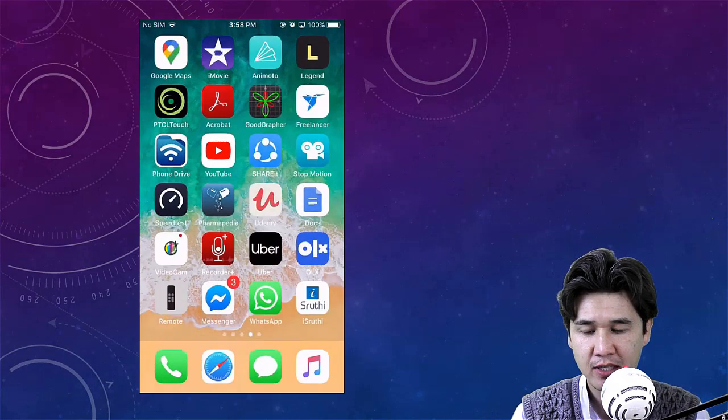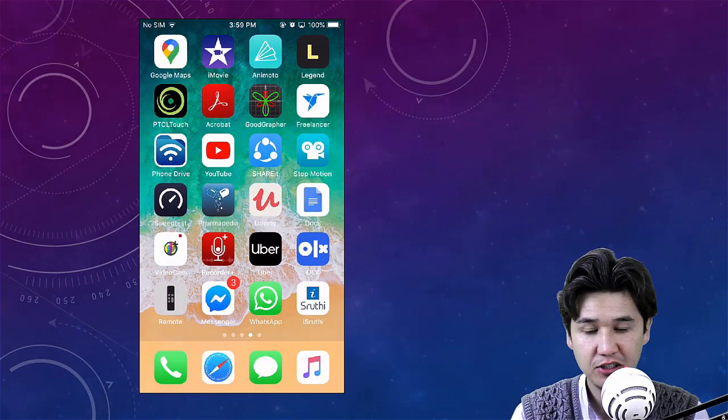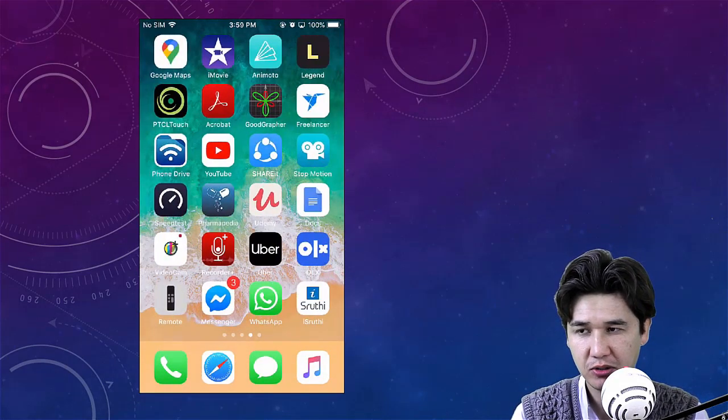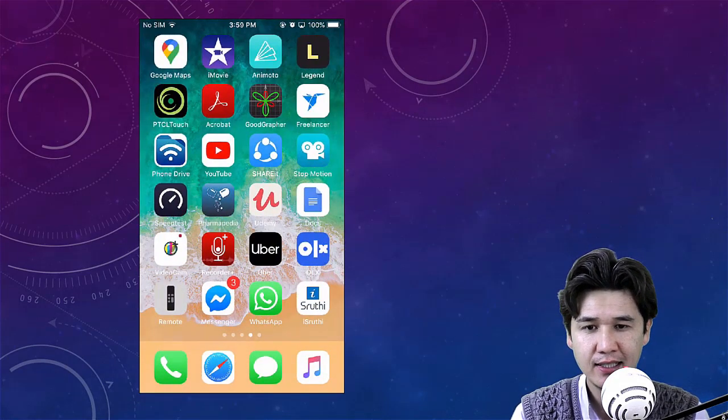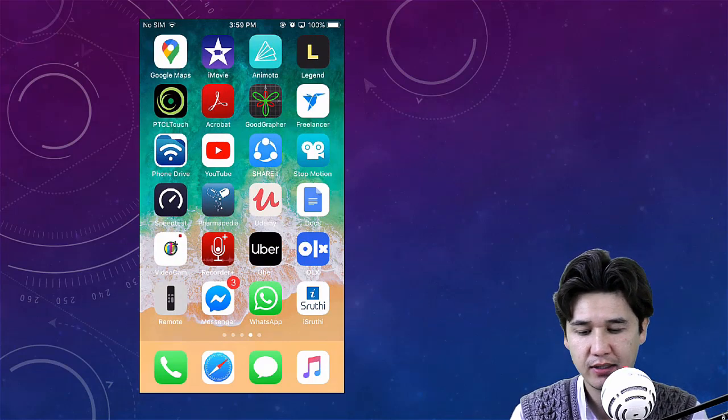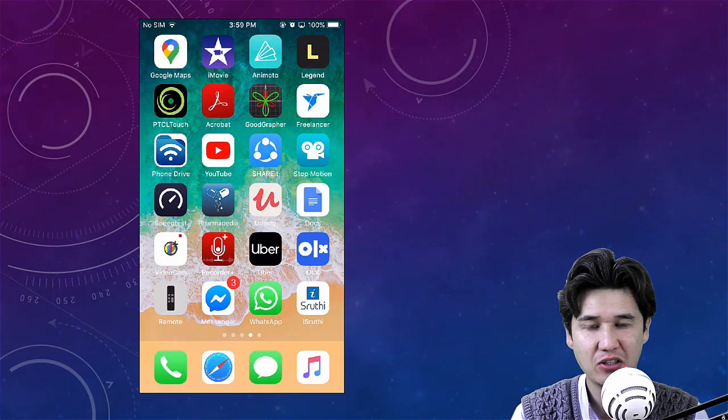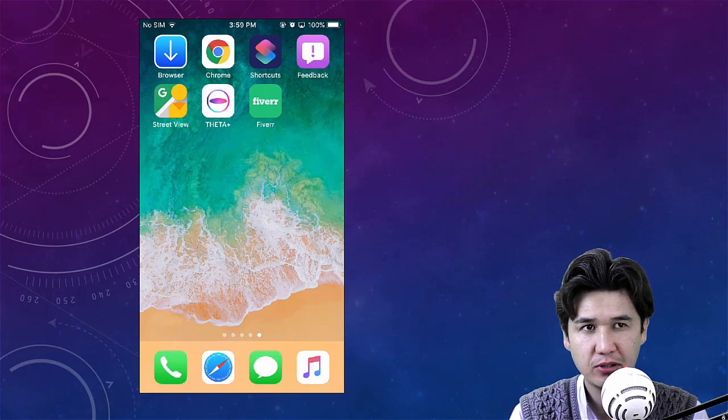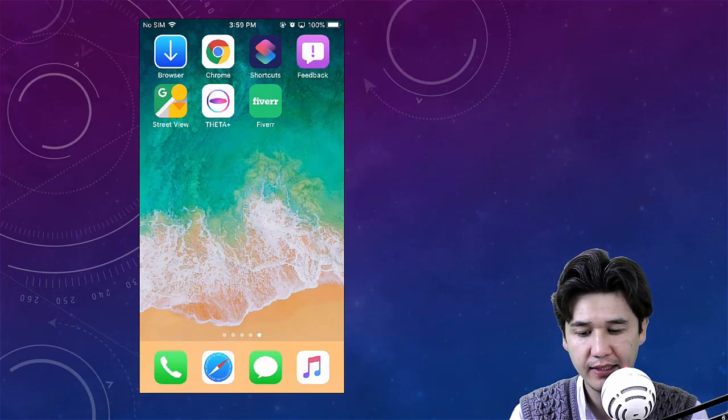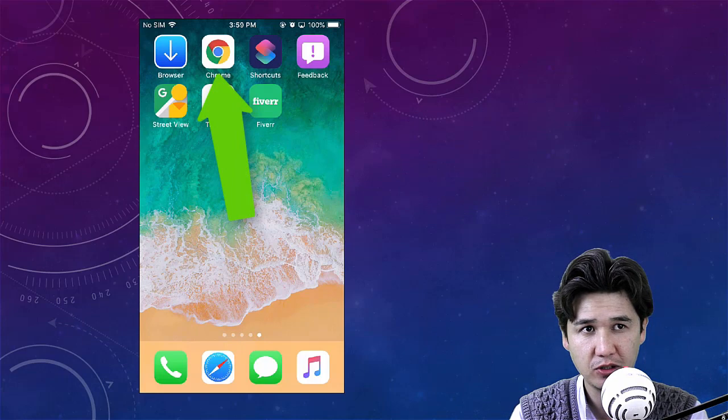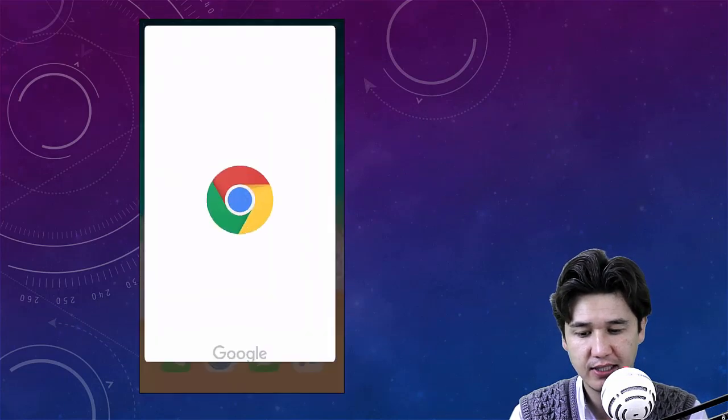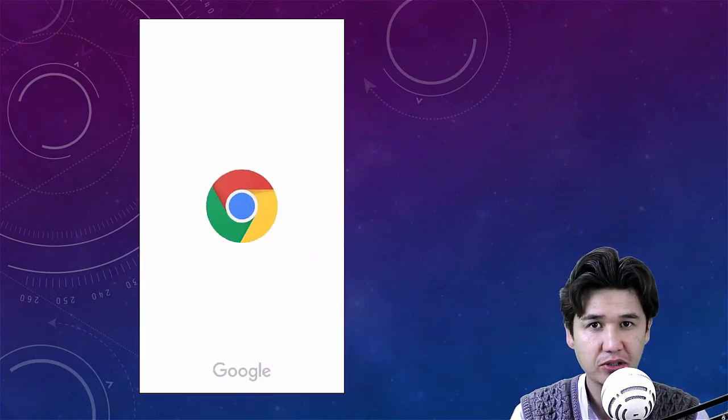First, if you're going to use Safari, it will not work. There is not an option available. Therefore, you're going to install Chrome. You're going to install Chrome and after installing, you're going to open Chrome.